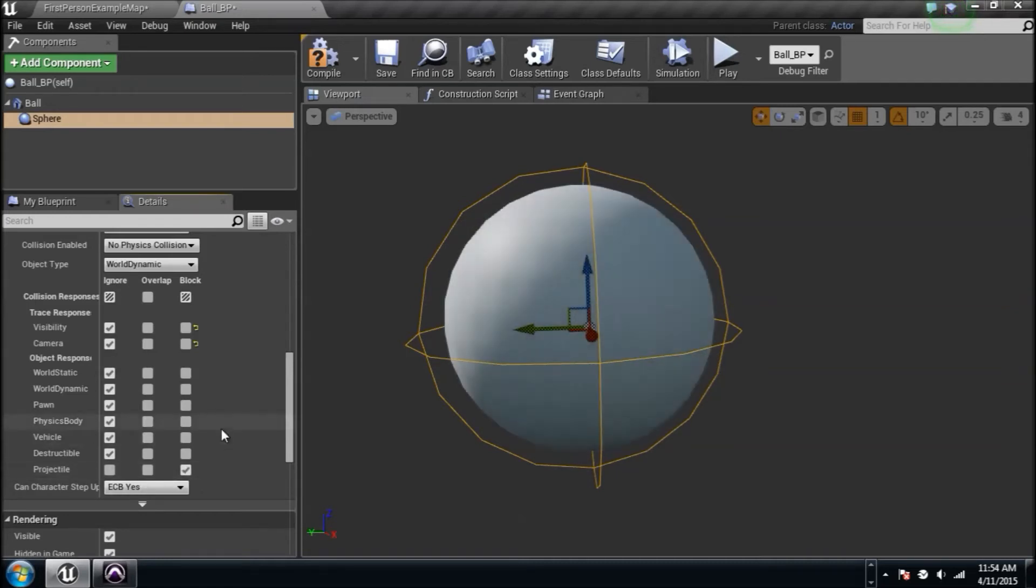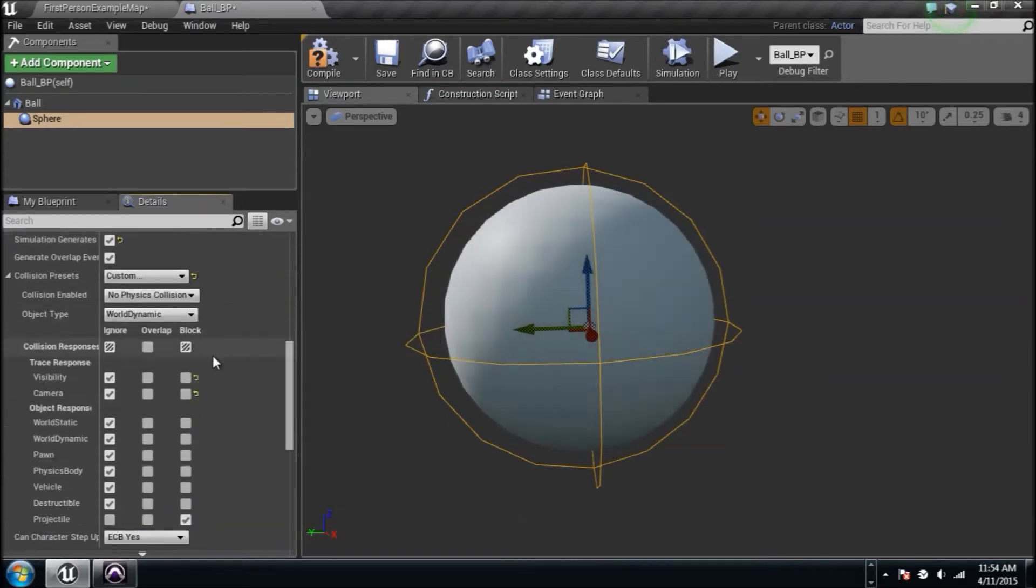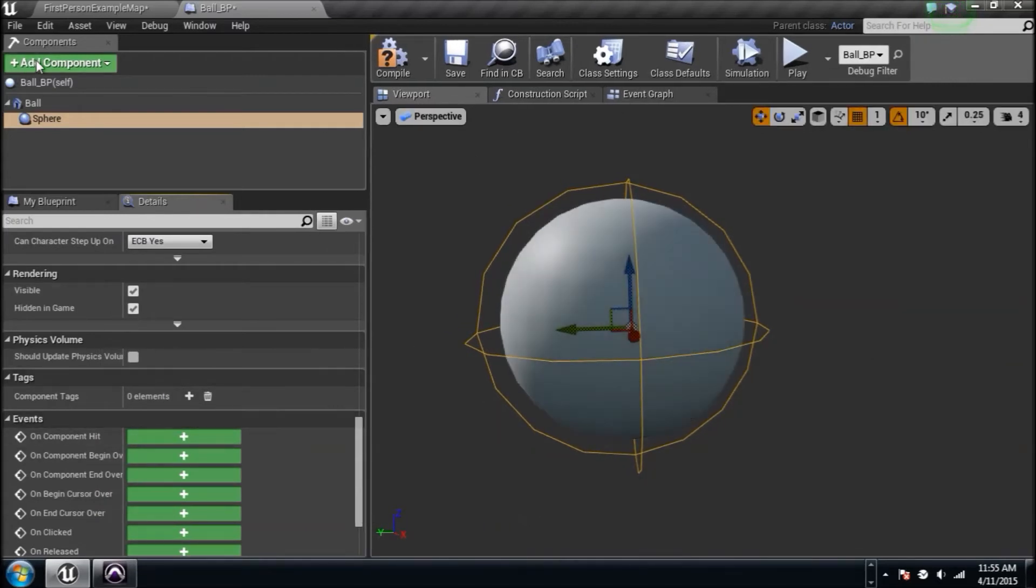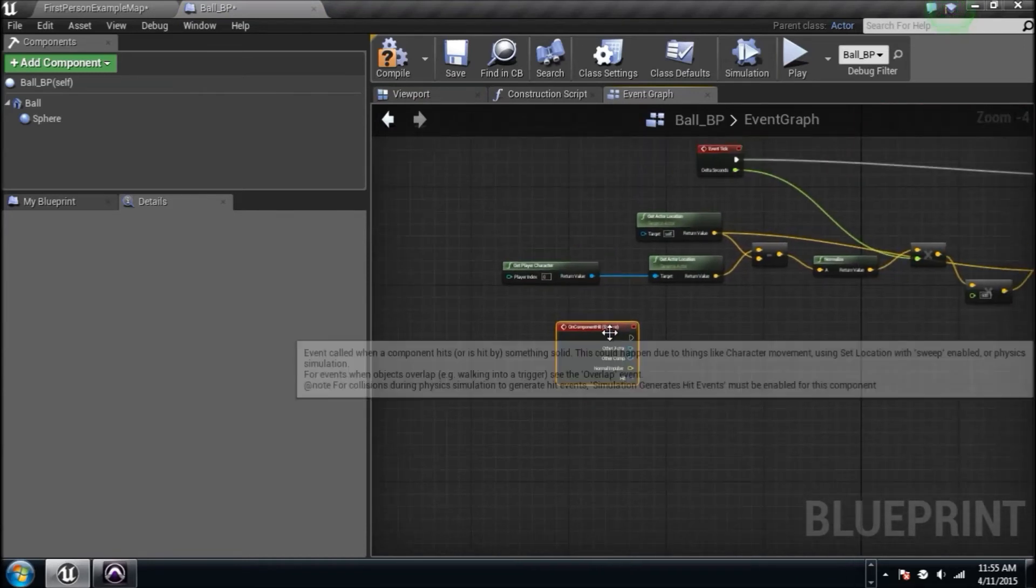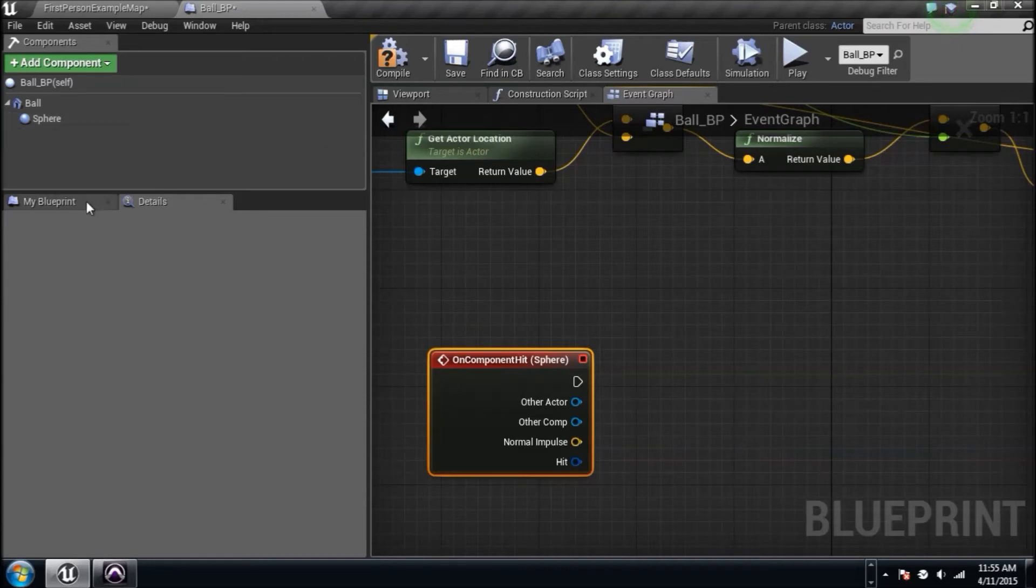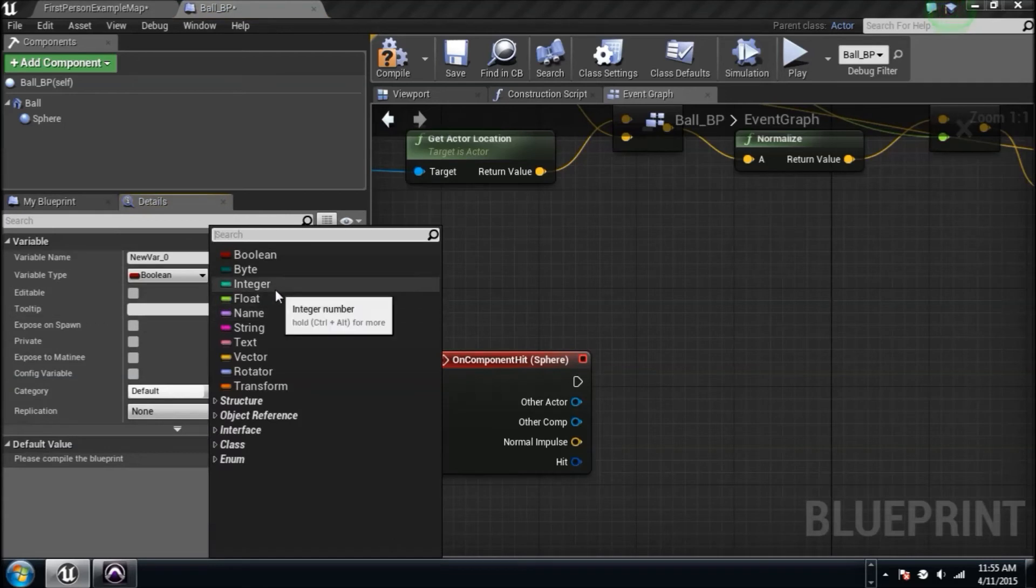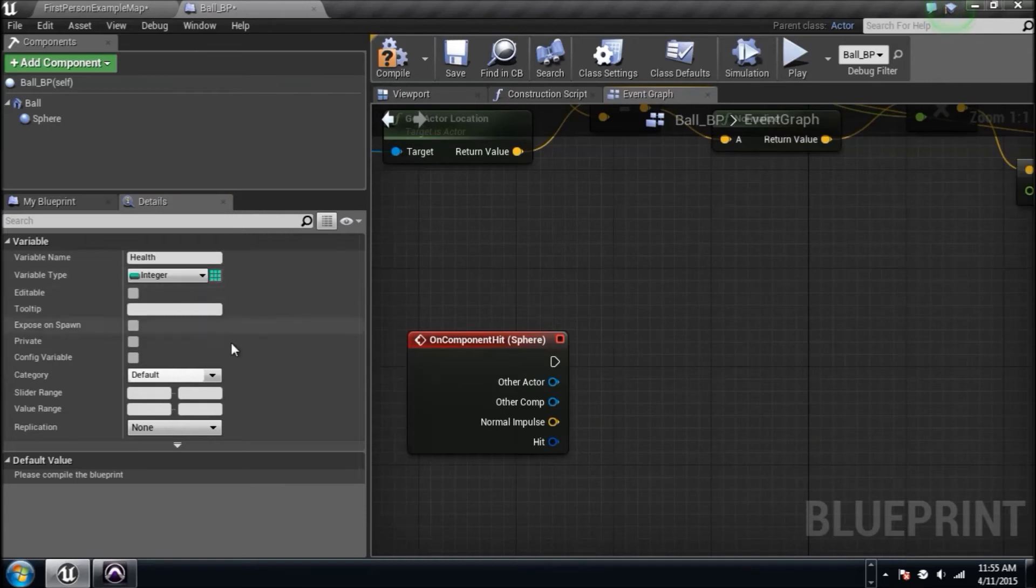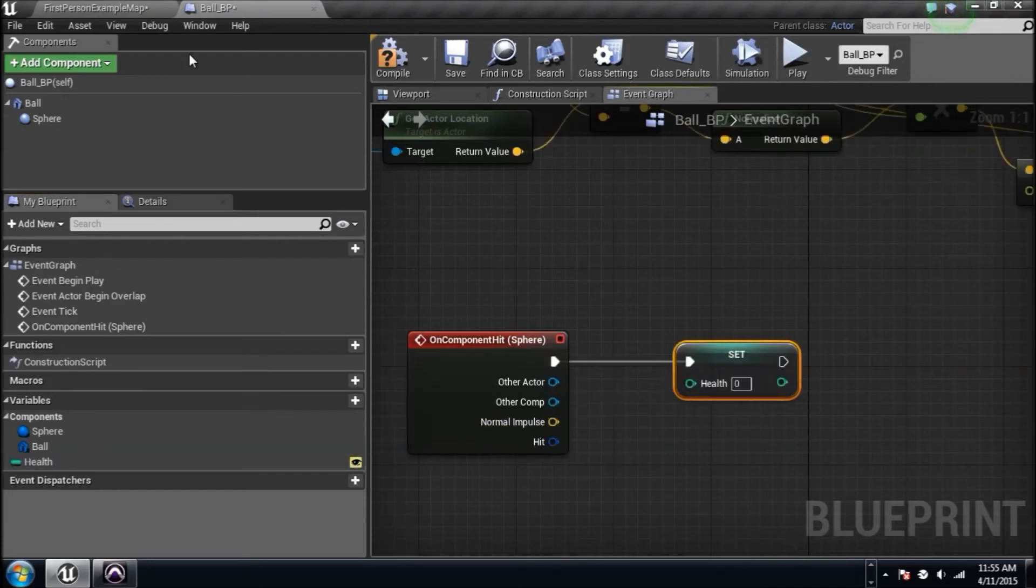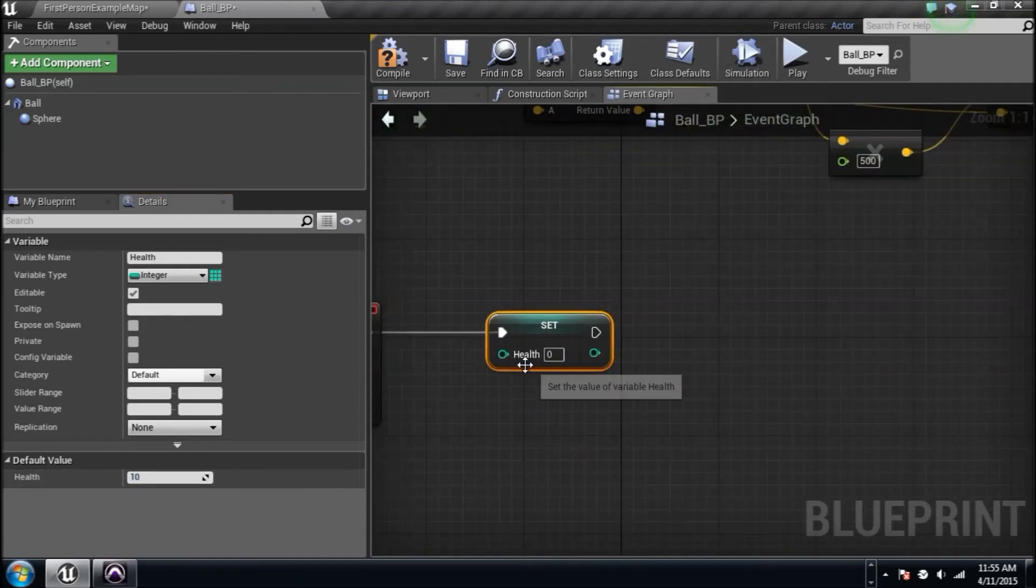We're going to create an event that says on hit, on component hit with the sphere. Click it and it adds us a new event over here. We want to give this thing some health. We're going to create a variable by clicking right here and it needs to be an integer. We're going to name it health. If we compile, it has in the details panel its own value and I want that value to be 10. So this ball that's moving towards us has 10 health. We got to kill it - every time we shoot it we want to take one health away.